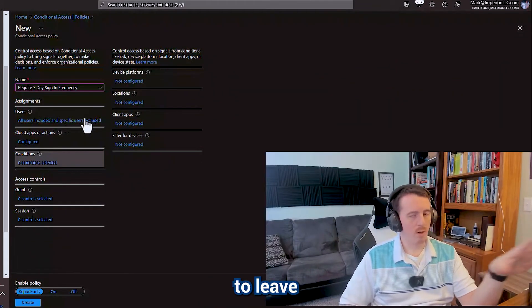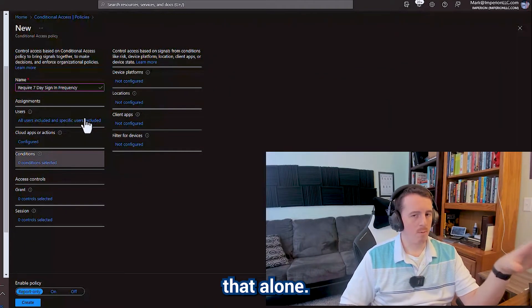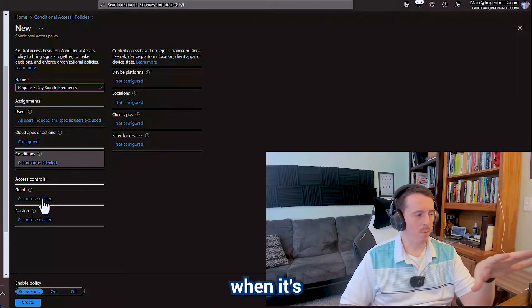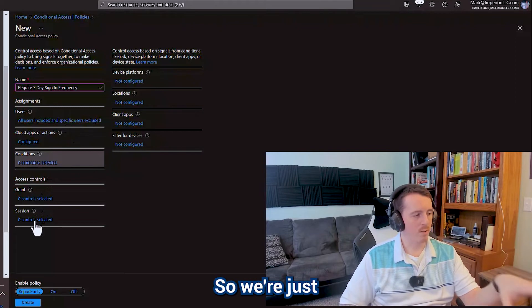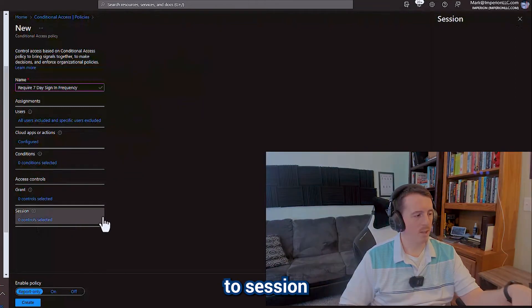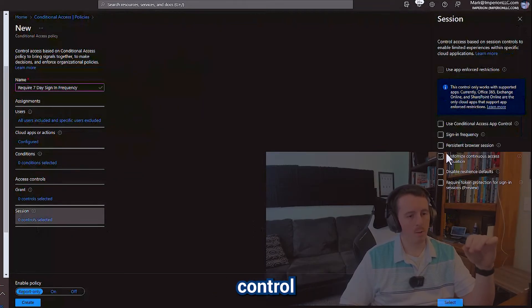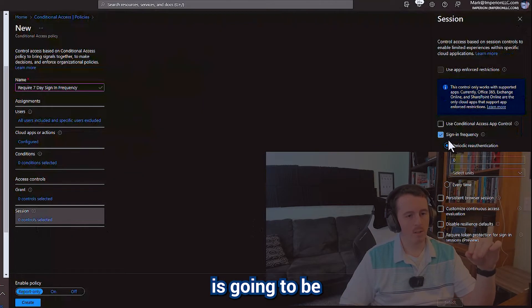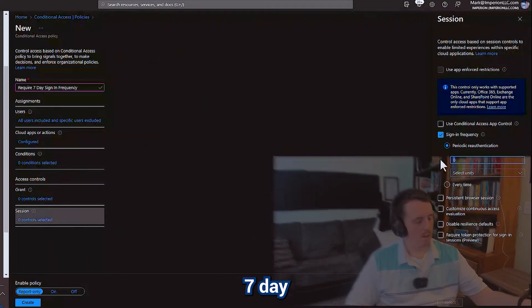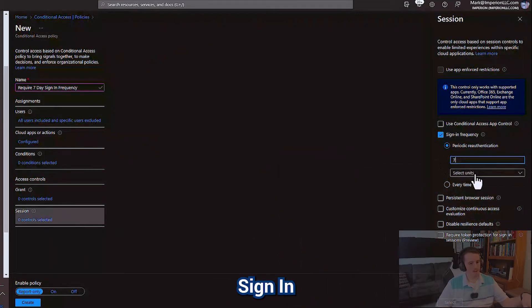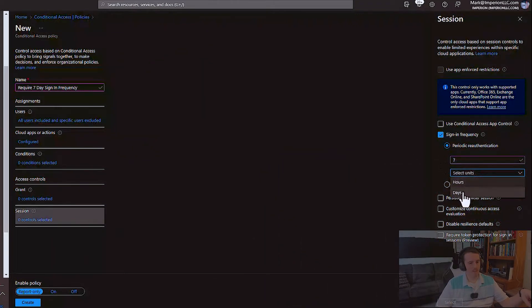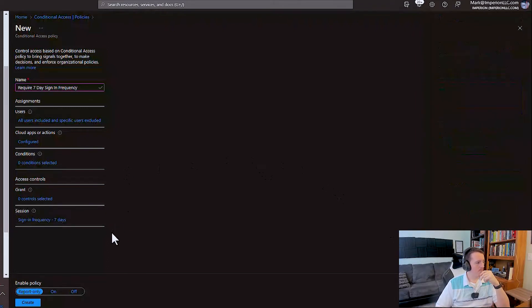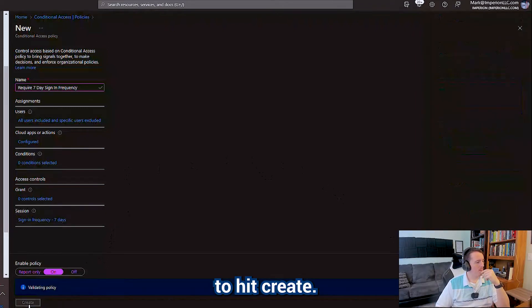So conditions, we're going to leave that alone. Conditional access, in my opinion, is better when it's modularized. So we're just going to go over here to session control. And the only control in here is going to be the matching seven day sign in frequency. And we're going to hit create.